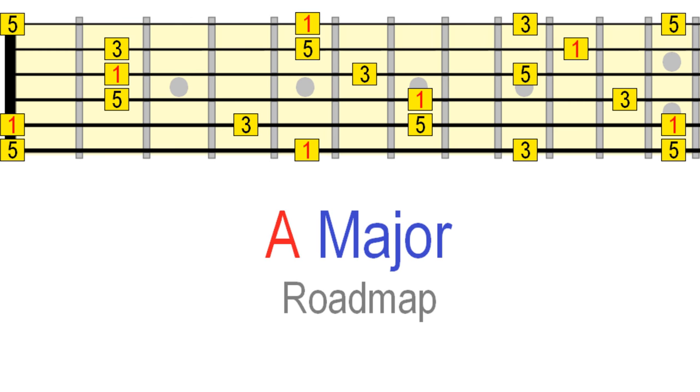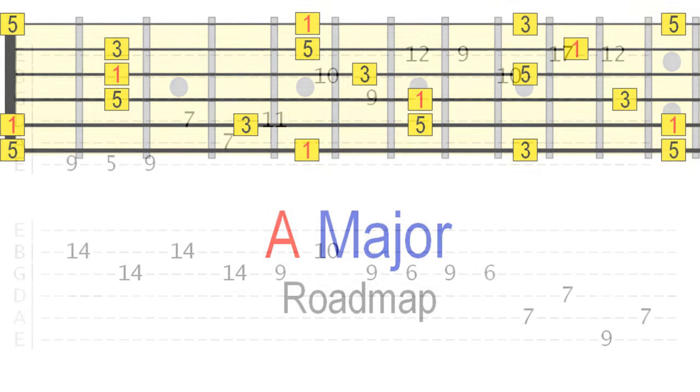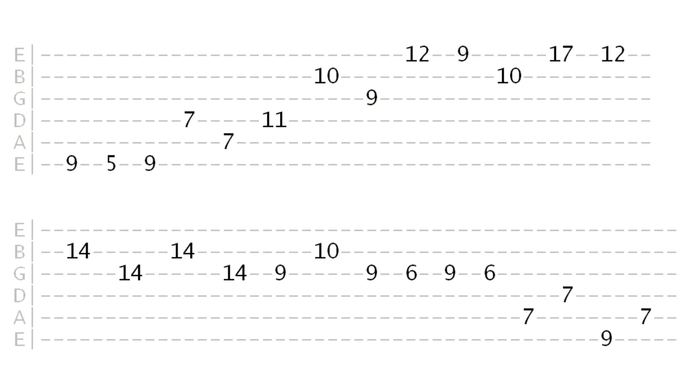With enough practice, you'll be able to connect different patterns and sequences right across the neck, almost at random.